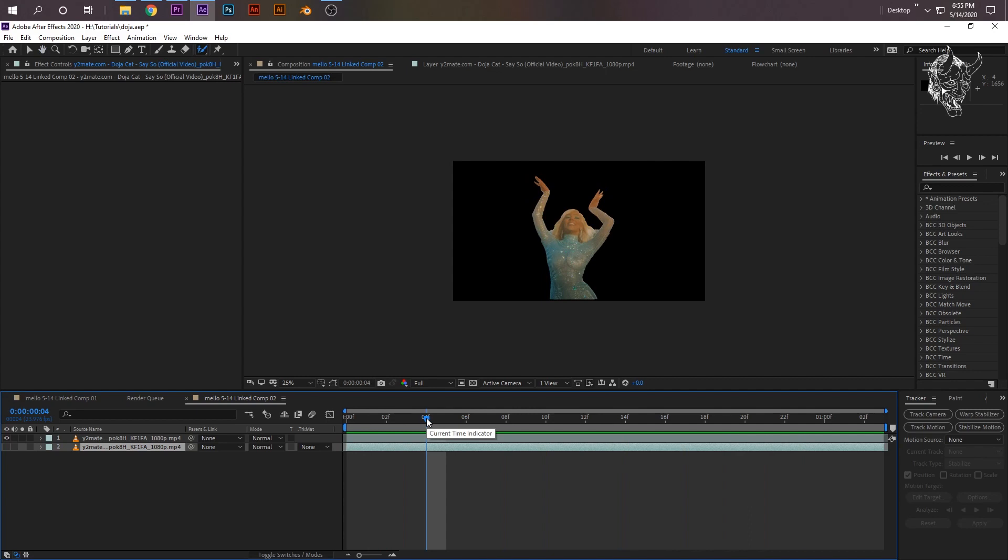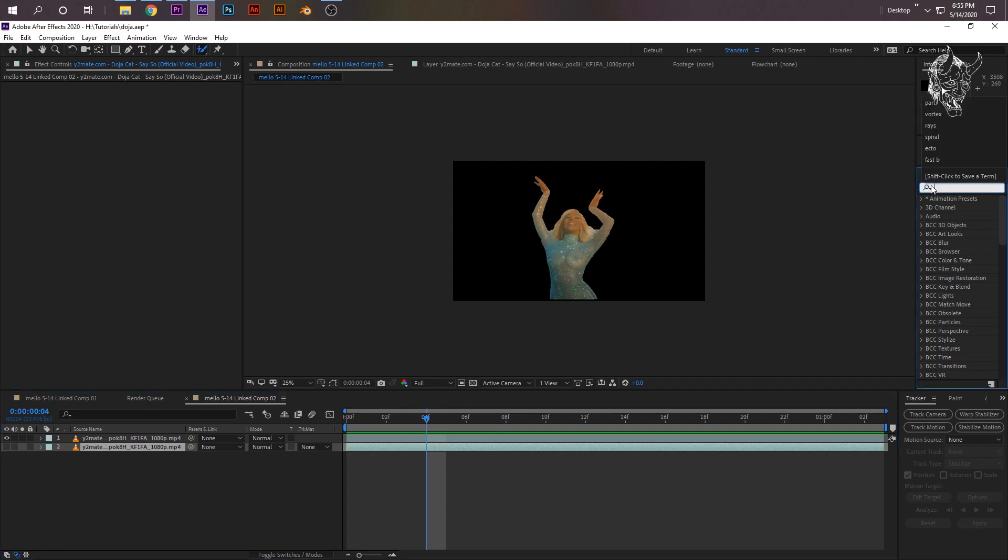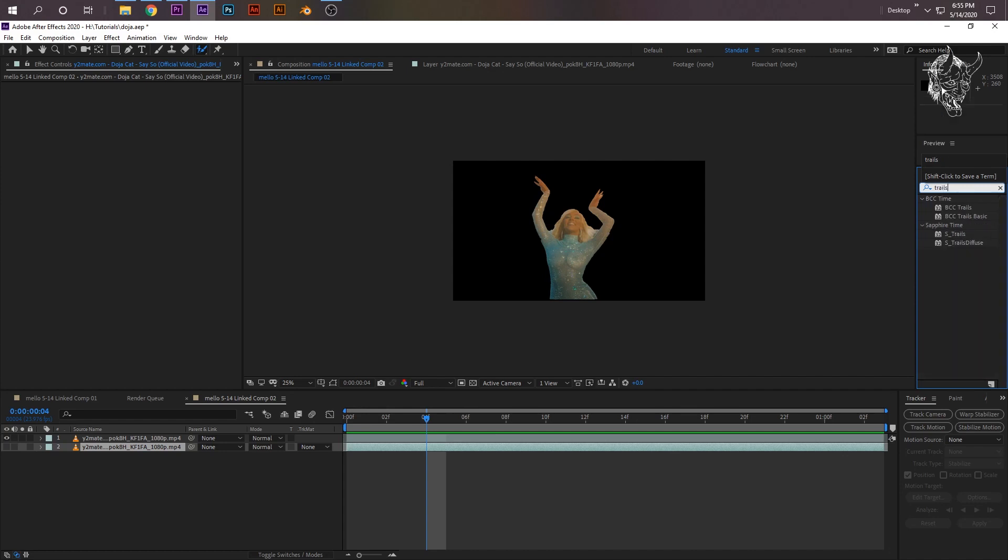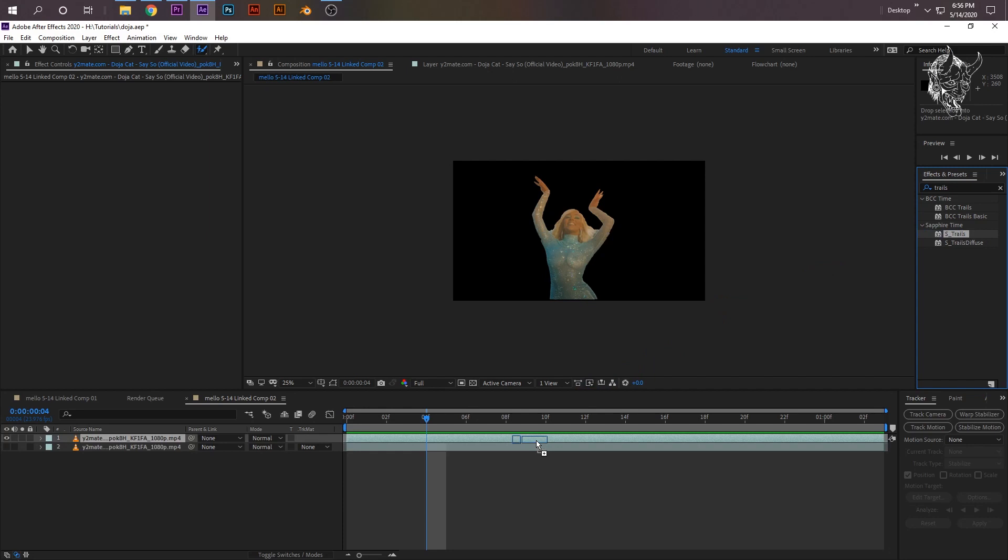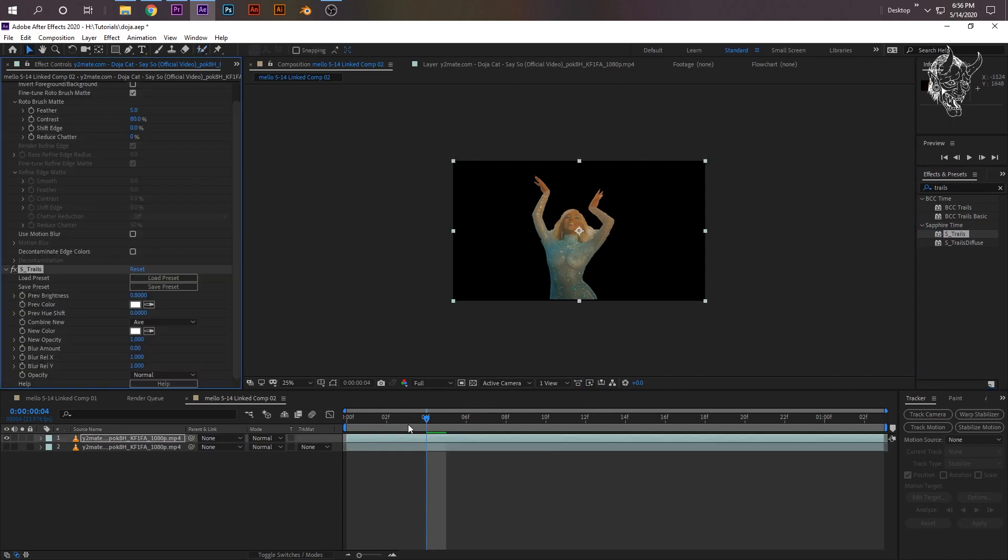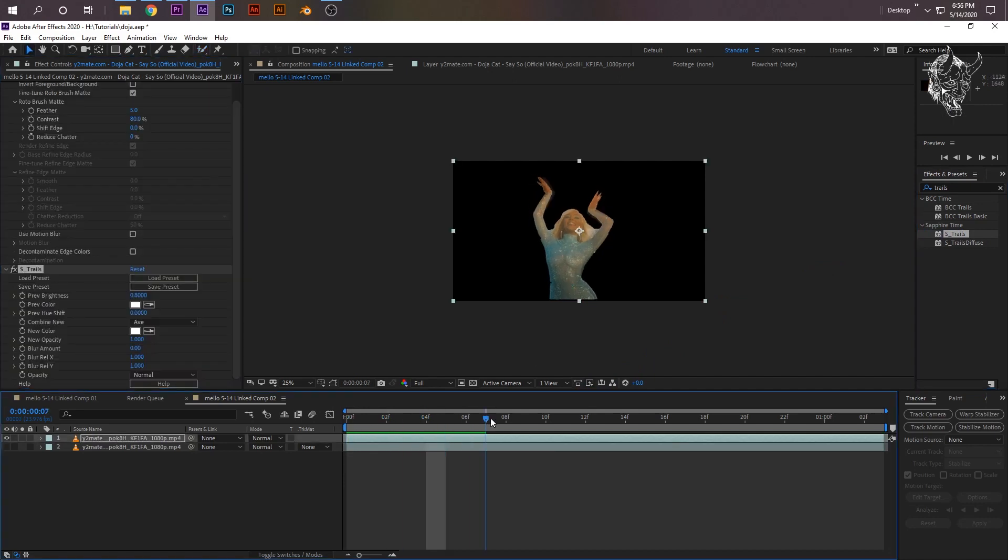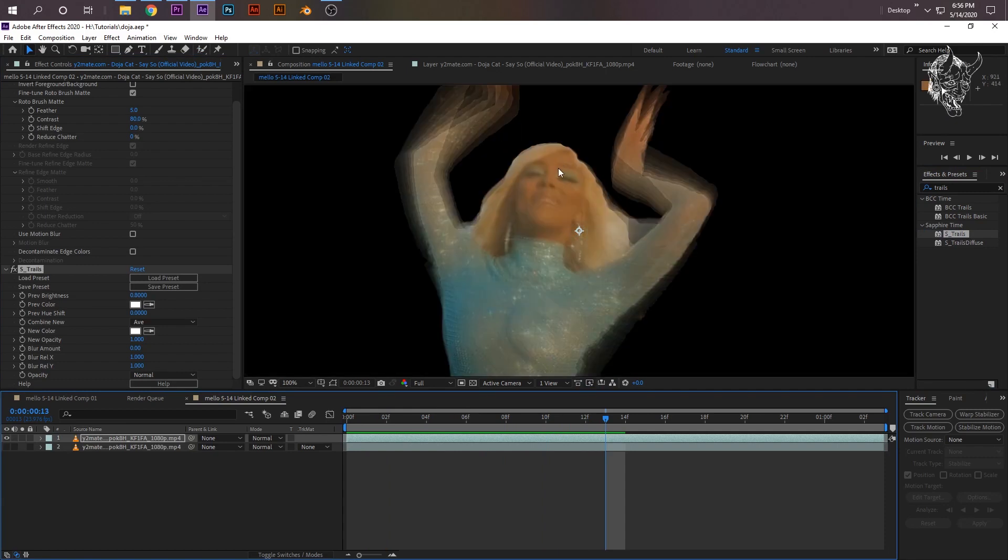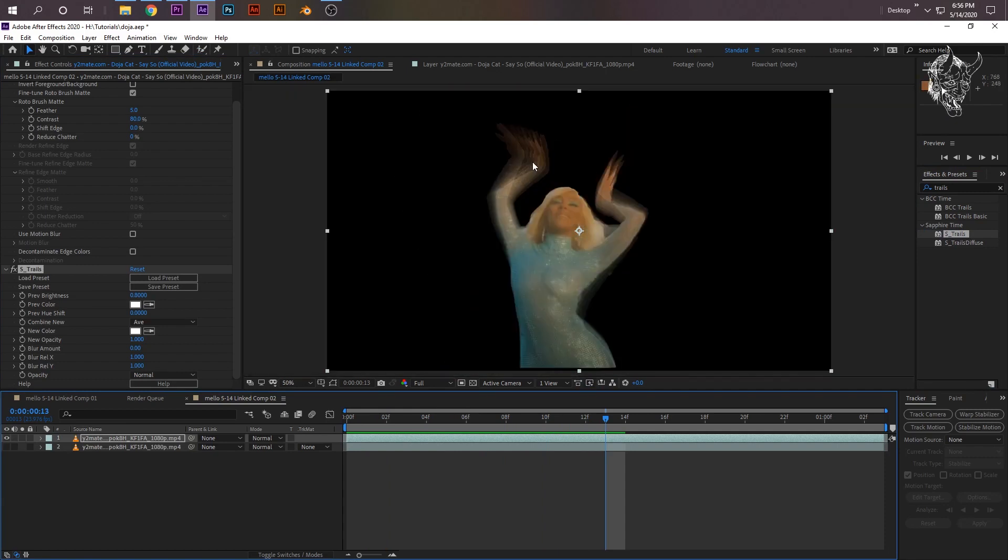Obviously this can be cleaned up more, but since it's a tutorial you guys can clean it up. So I'm going to show you a plugin that can do the effect relatively fast and you don't have to keep duplicating the clips. It's called Sapphire plugins, and in Sapphire plugins it's called Trails.